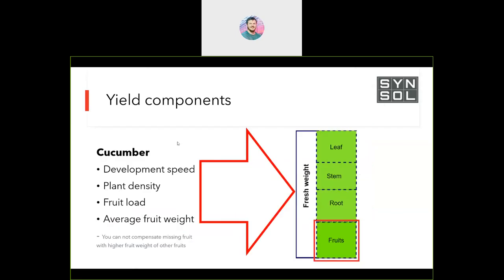The first step was to split the plant. We split the yield components. There are four simple yield components: development speed of the plant, plant density, fruit load, and average fruit weight. We can only affect those four.